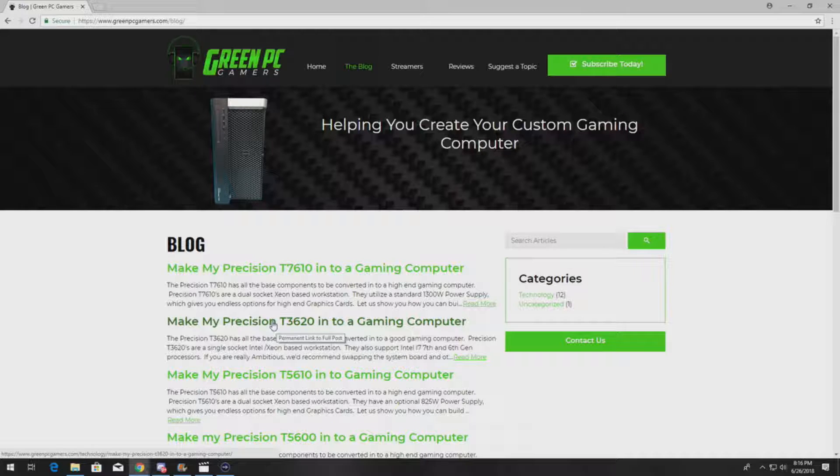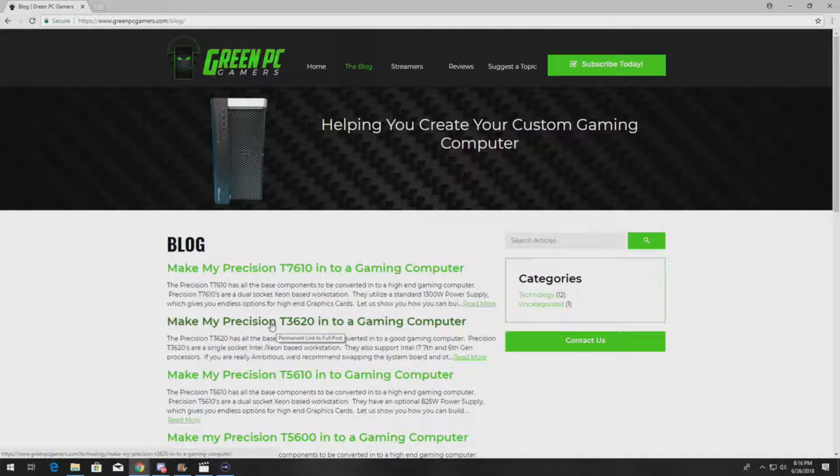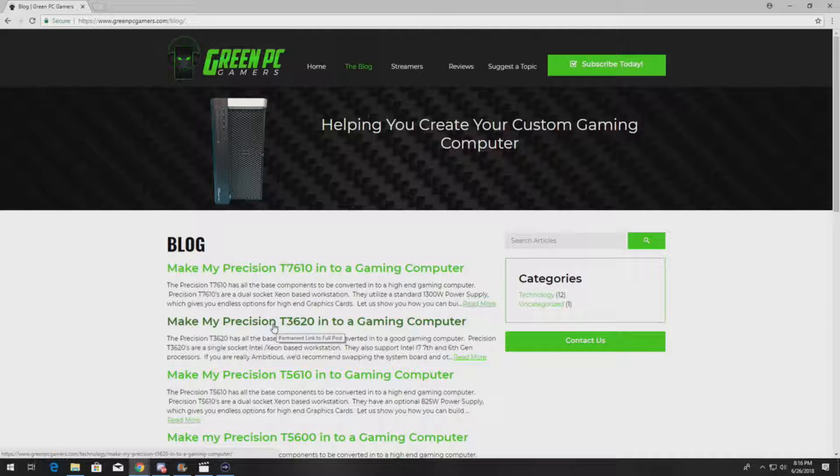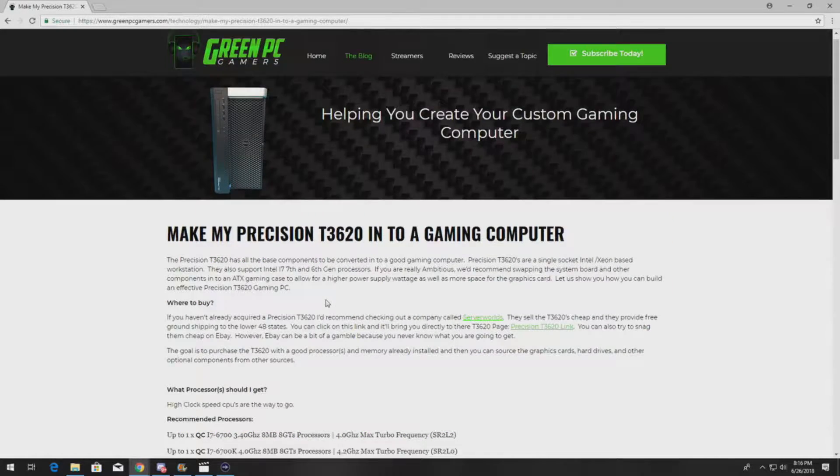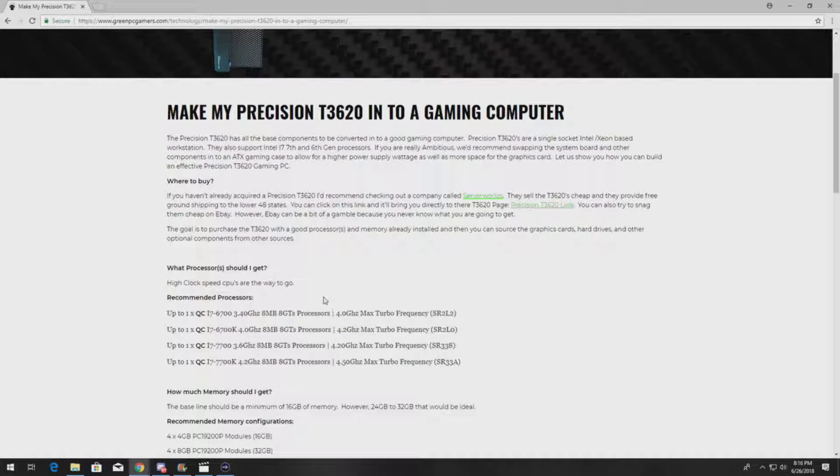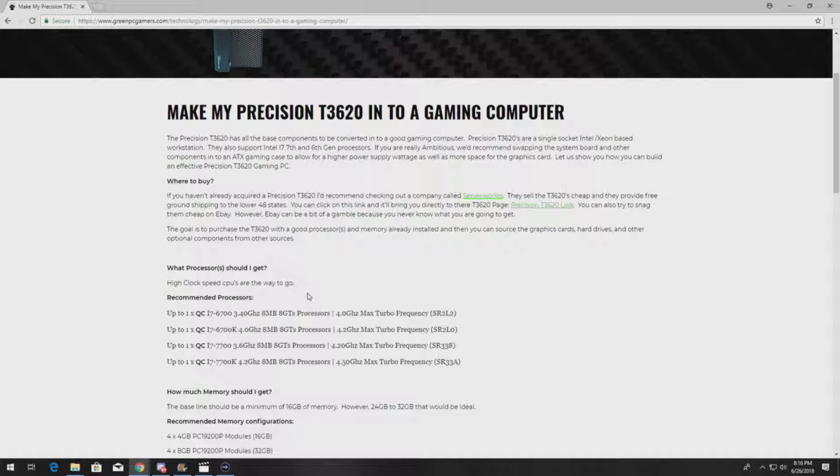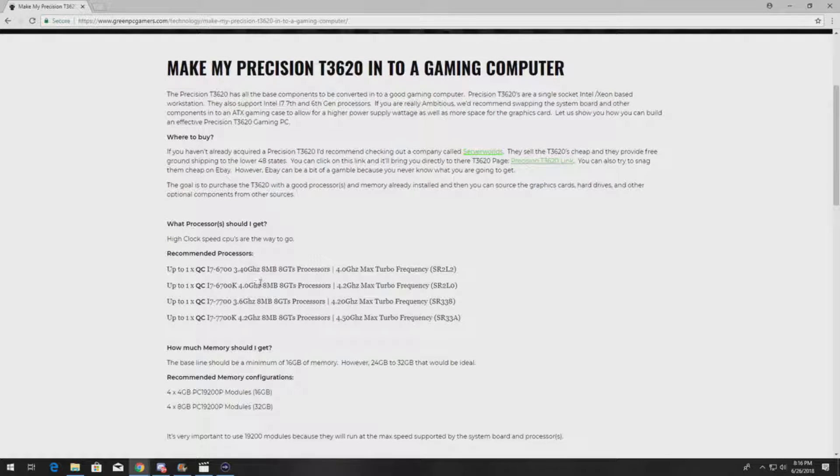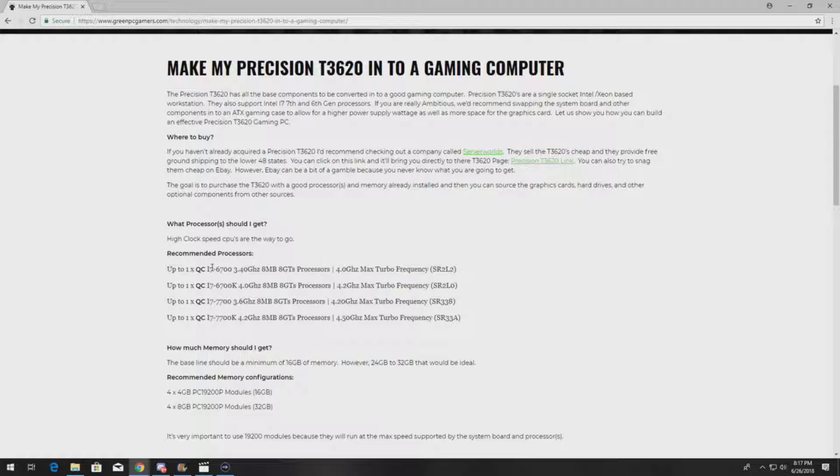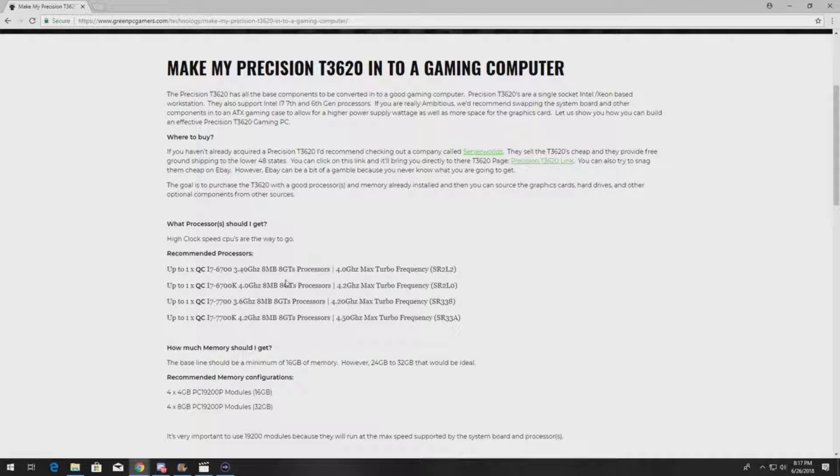We basically go through these systems and teach you how to upgrade them. In this case, this video is about a Precision T3620 workstation, so we have shown you the popular processor upgrades. We've included the step codes for these processors - all the known processors that are supported by Dell.